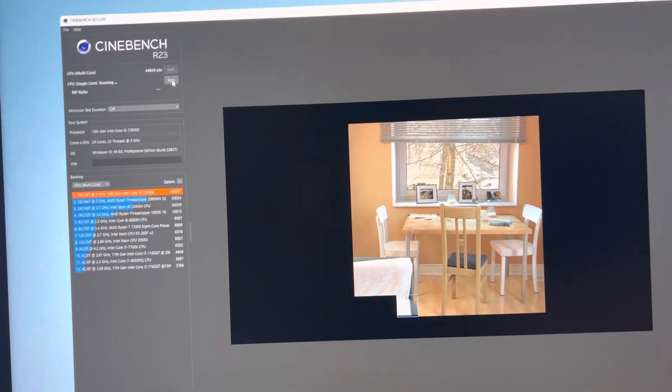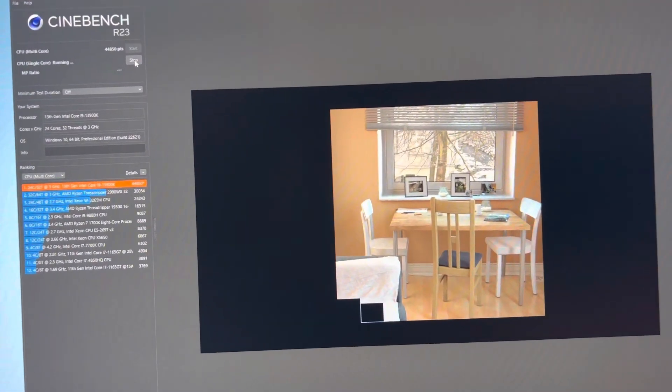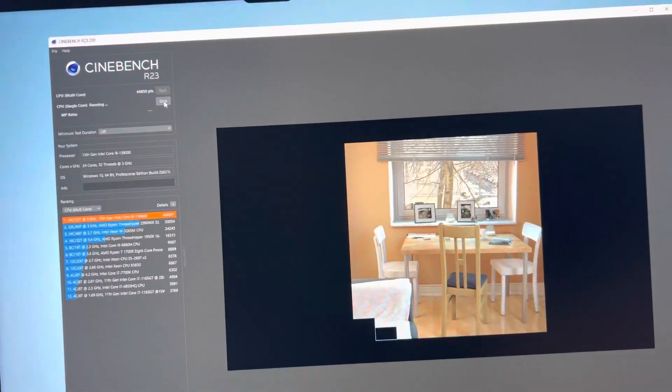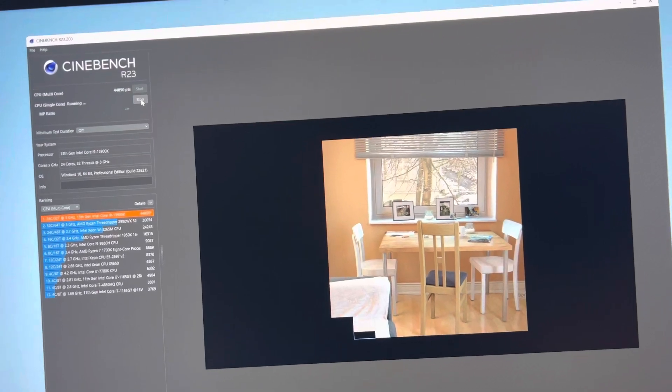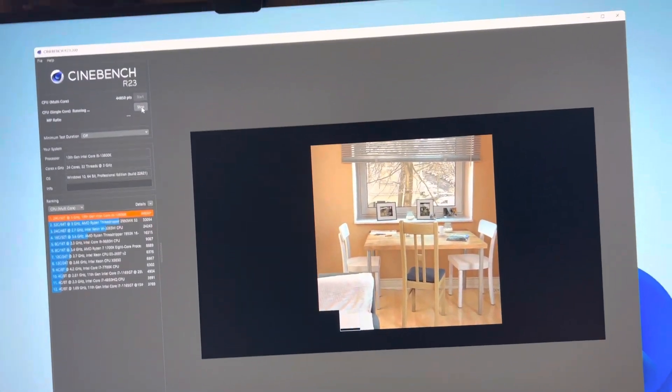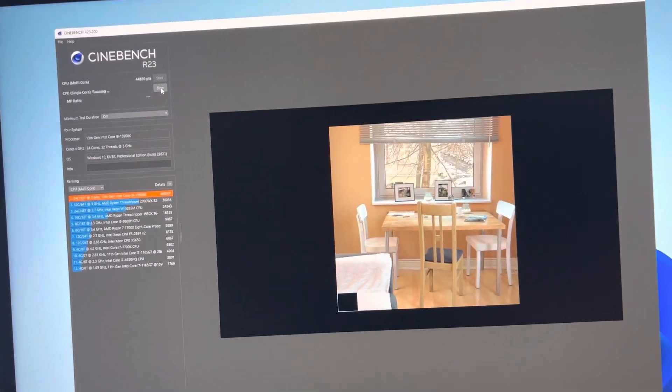Hey everyone, this is the 12, or I'm sorry, not 12, 13900KS Extreme Edition.